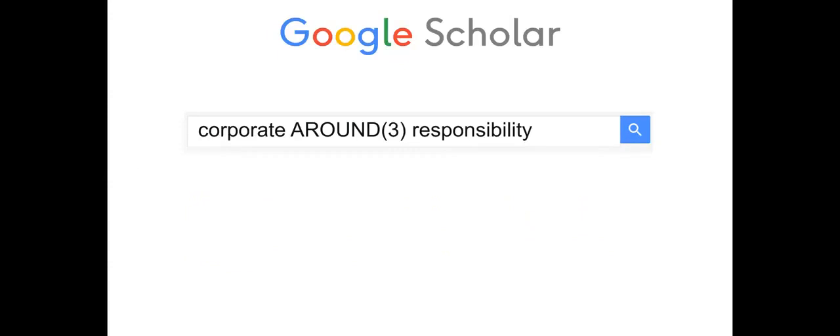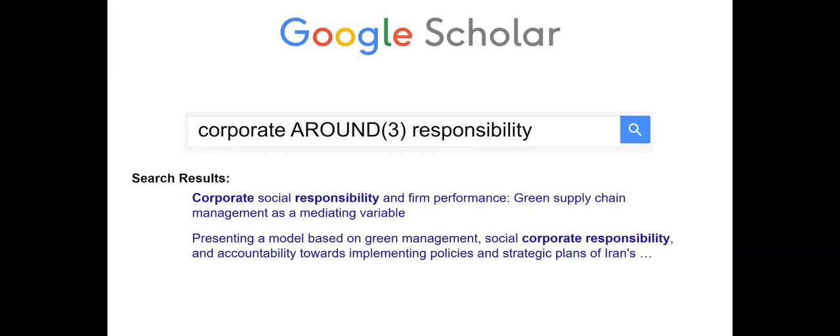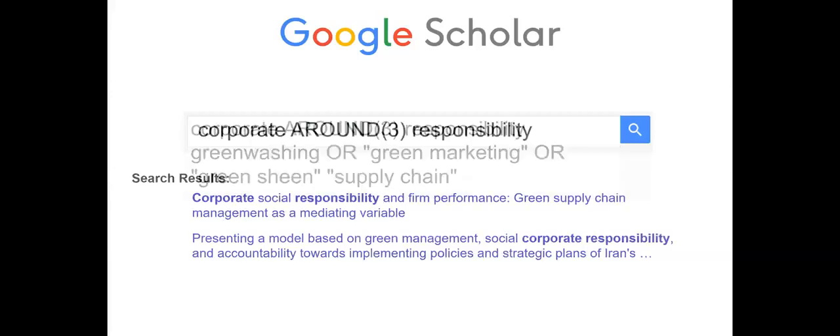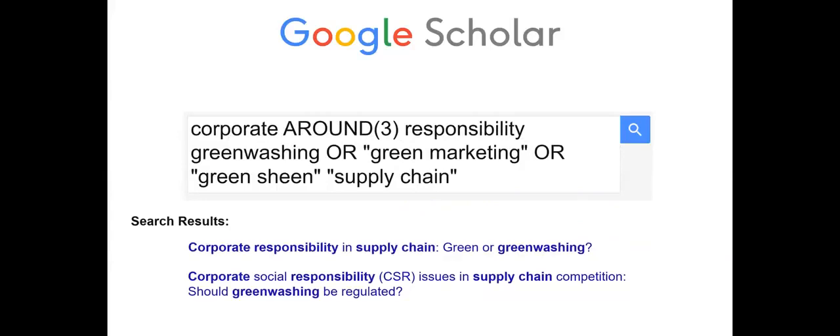Use the AROUND operator to have two words no further than a specified number of words apart. In this example, 'corporate' is to appear within three words of the word 'responsibility,' either before or after. This is a more comprehensive search and saves brain strain thinking of all the word combinations to include. These search operators and commands can be combined and typed directly into the search box without needing to use the advanced search form once you are familiar with them.